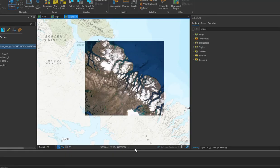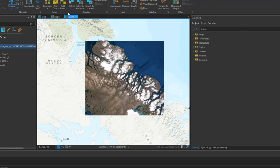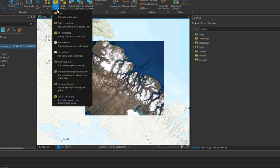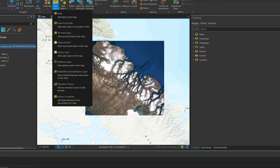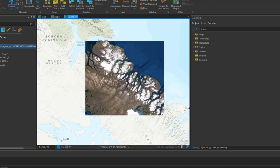Here's ArcGIS Pro, and here's the area that I had exported earlier. All I did was add data, and I had to add data to the map, and I went to the location that I had saved it to within my file explorer and added it to the map.